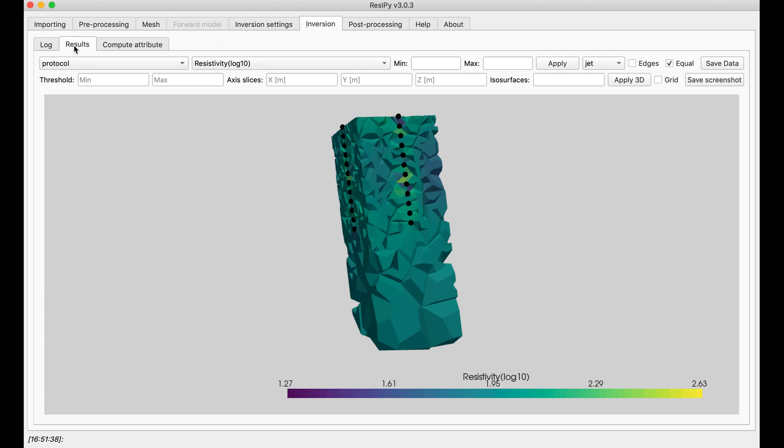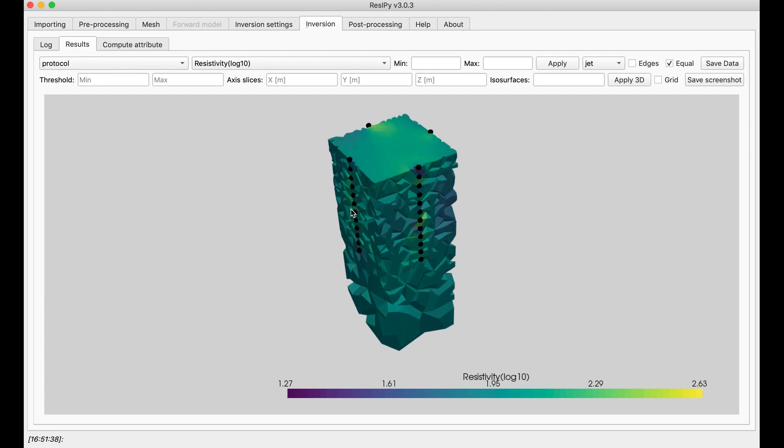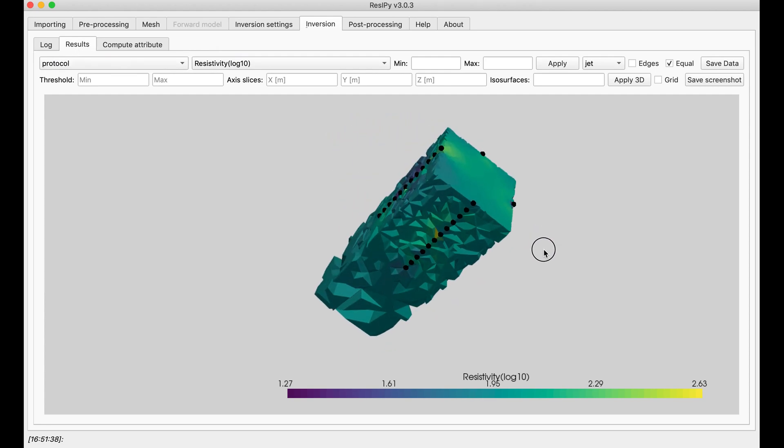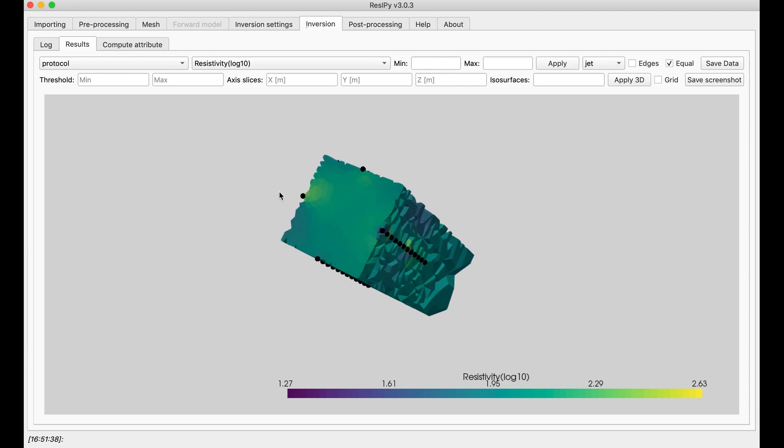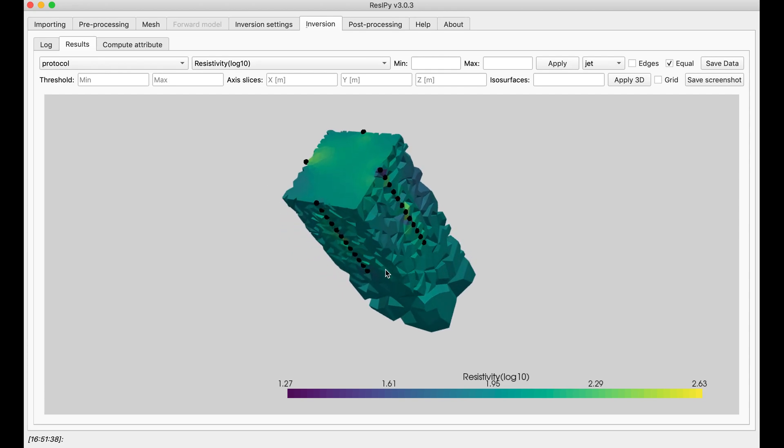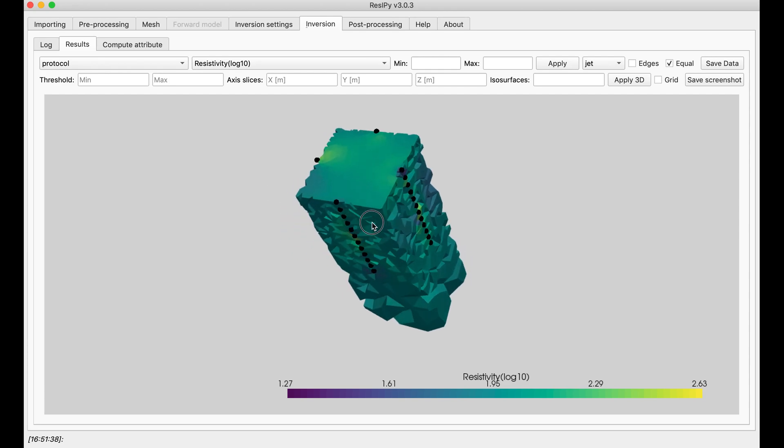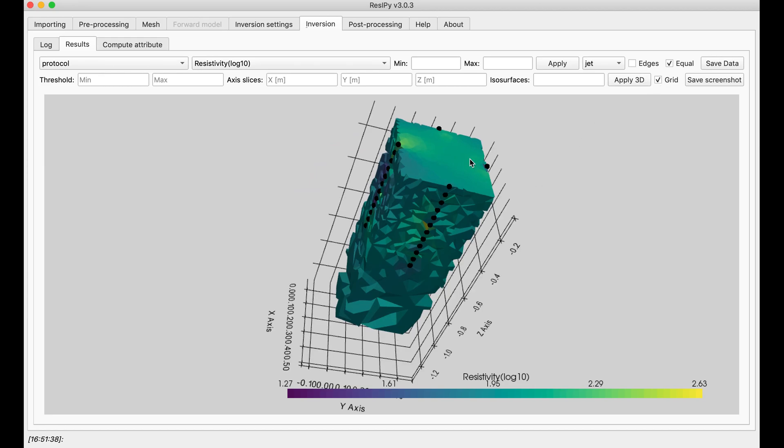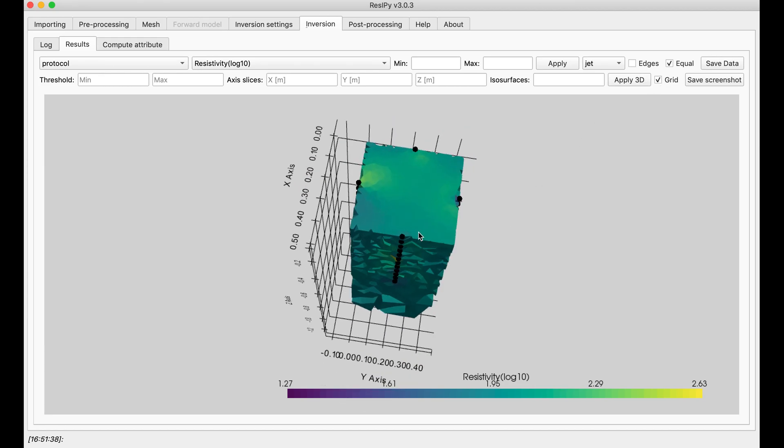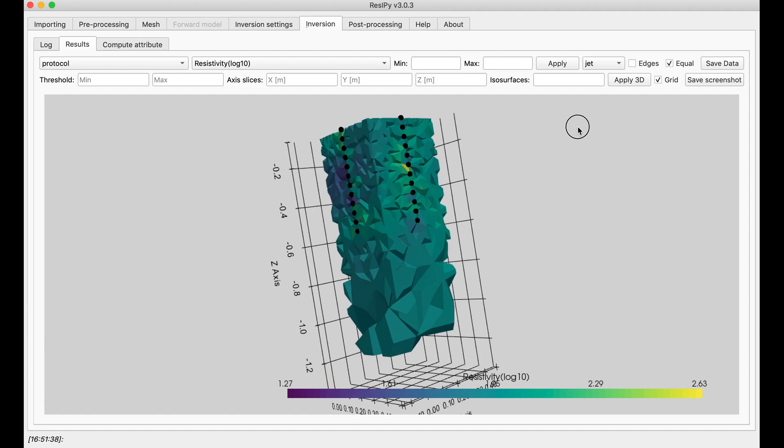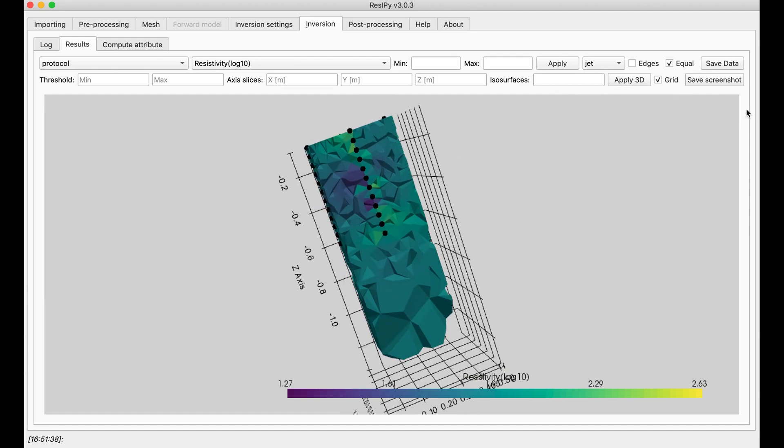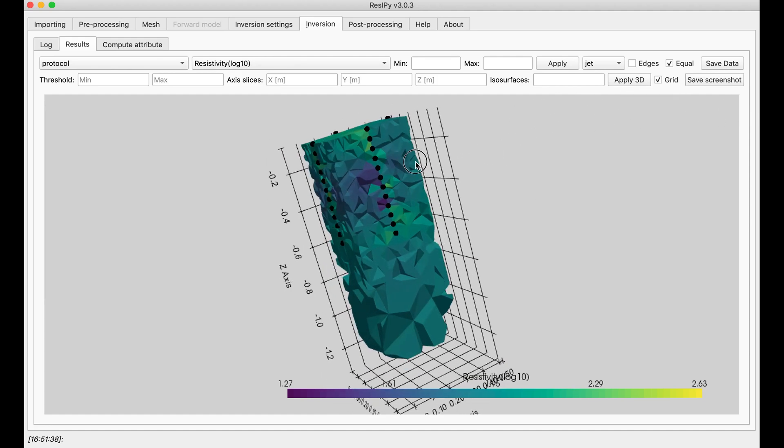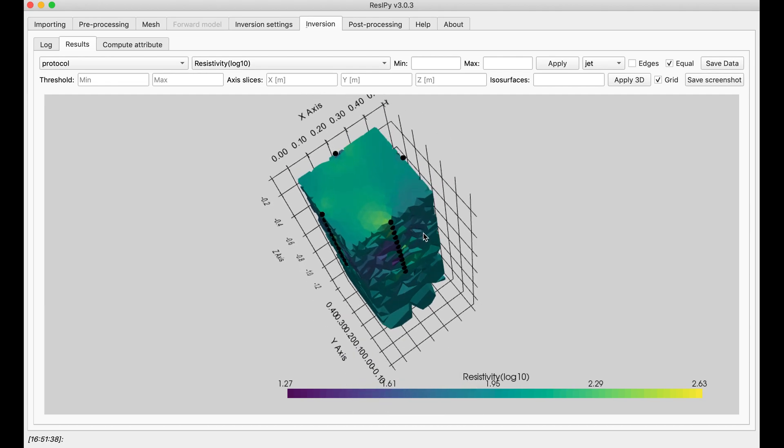As you can see, we have a block model that represents the subsurface with 4 boreholes on each side. And I can slice this and see if there are any anomalies inside this block model. I already see some sort of conductive feature in here, so I'm assuming if I slice it at x-axis 20 cm and y-axis 20 cm, I'm going to see this conductive feature much better.